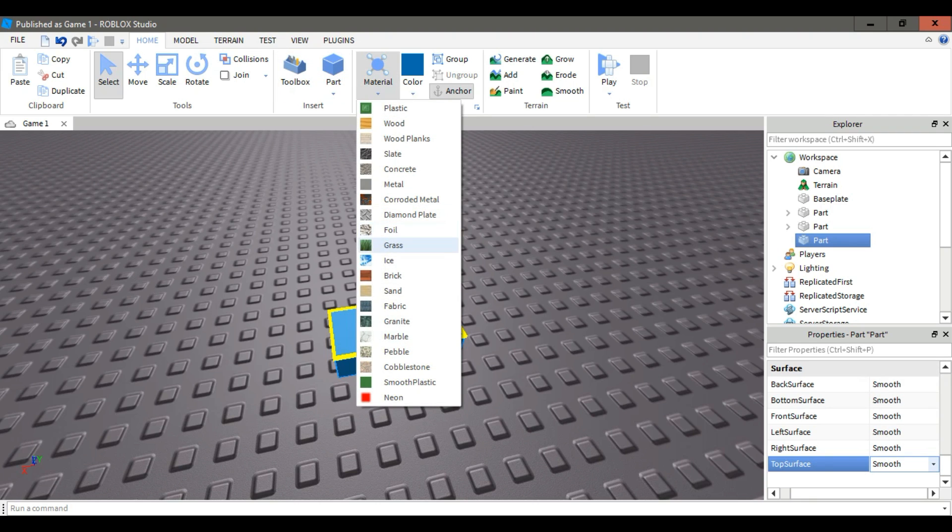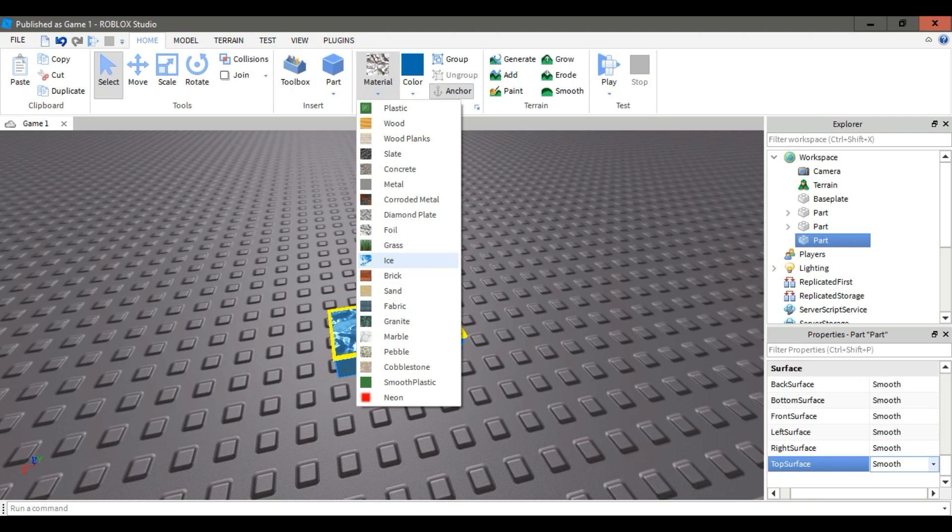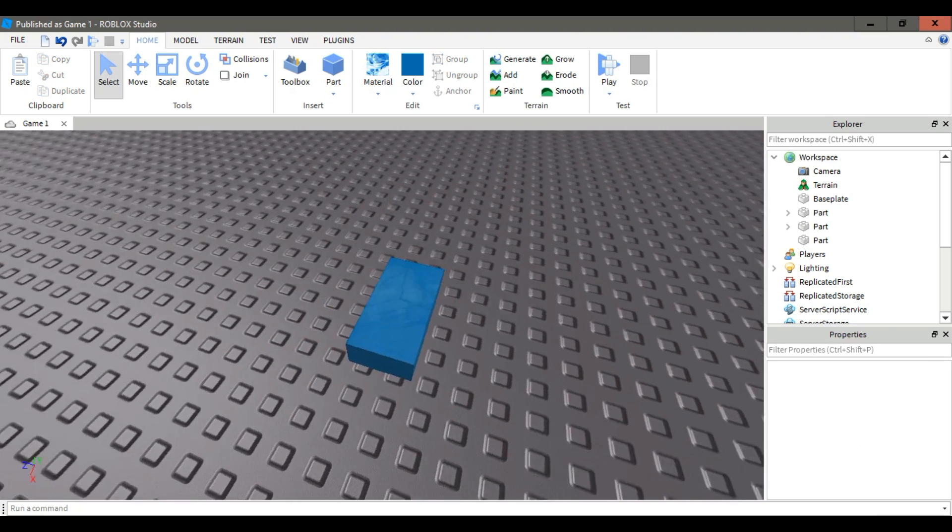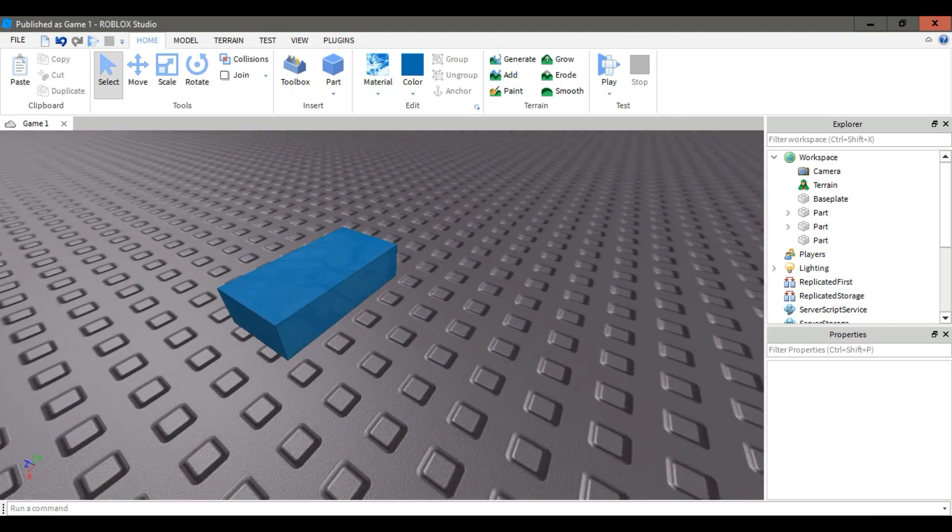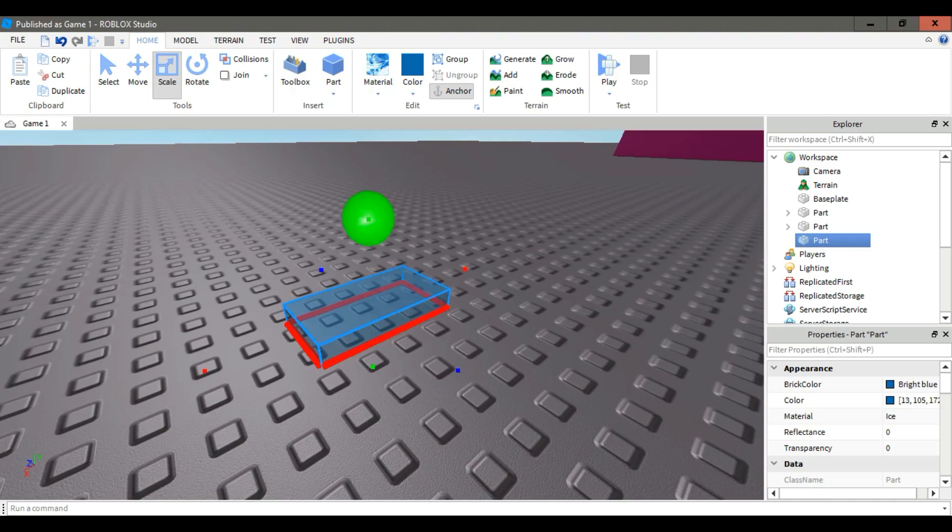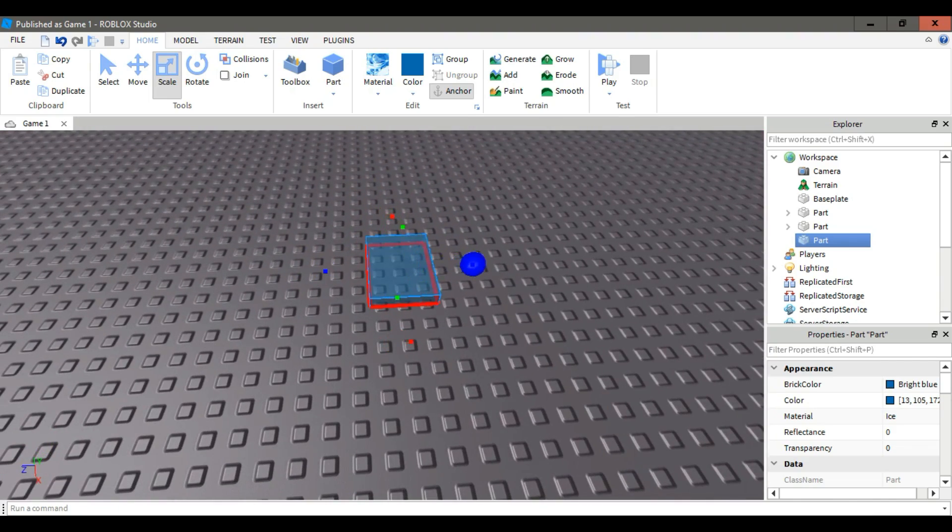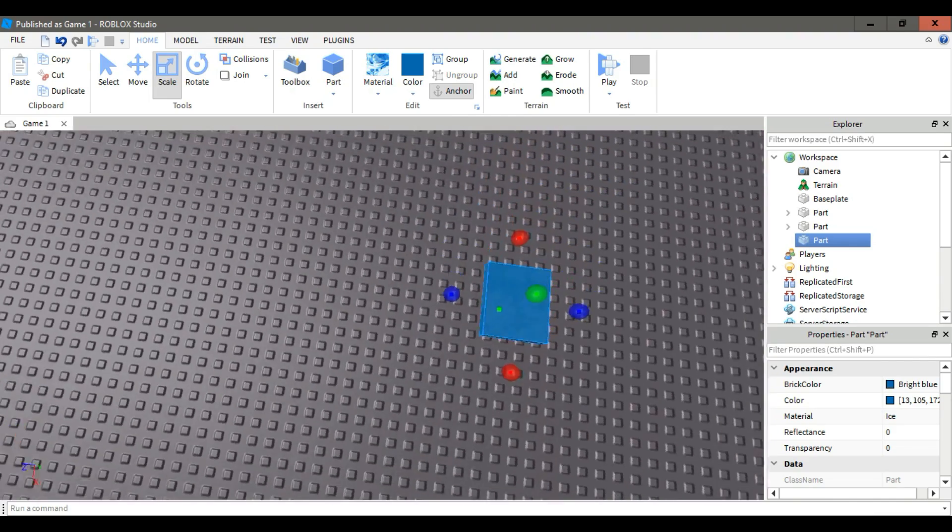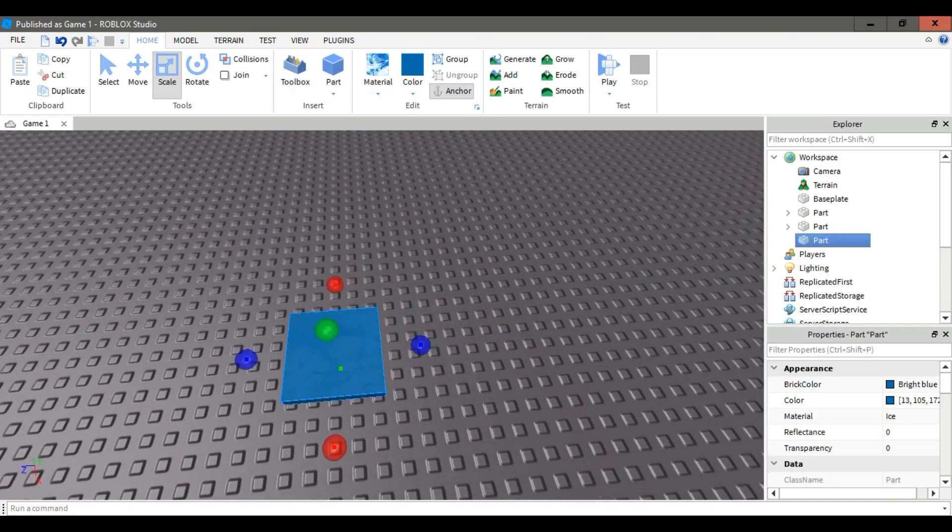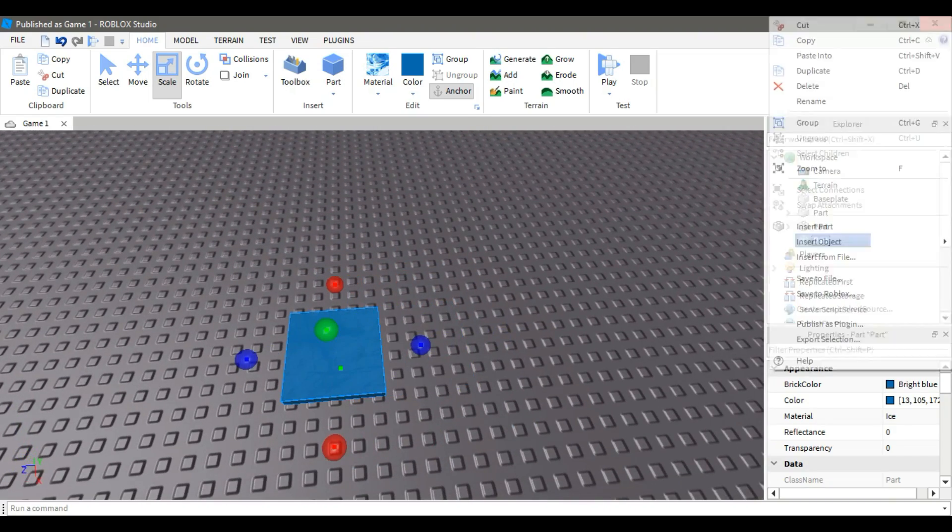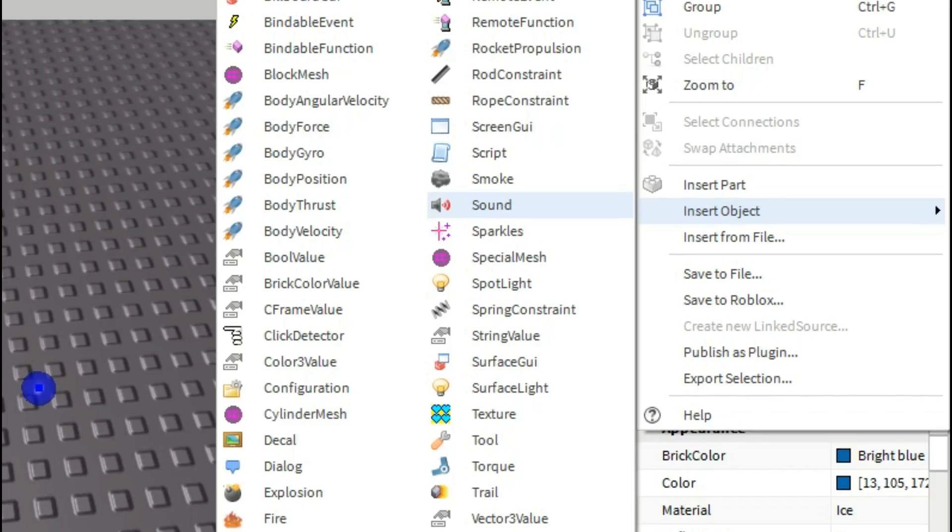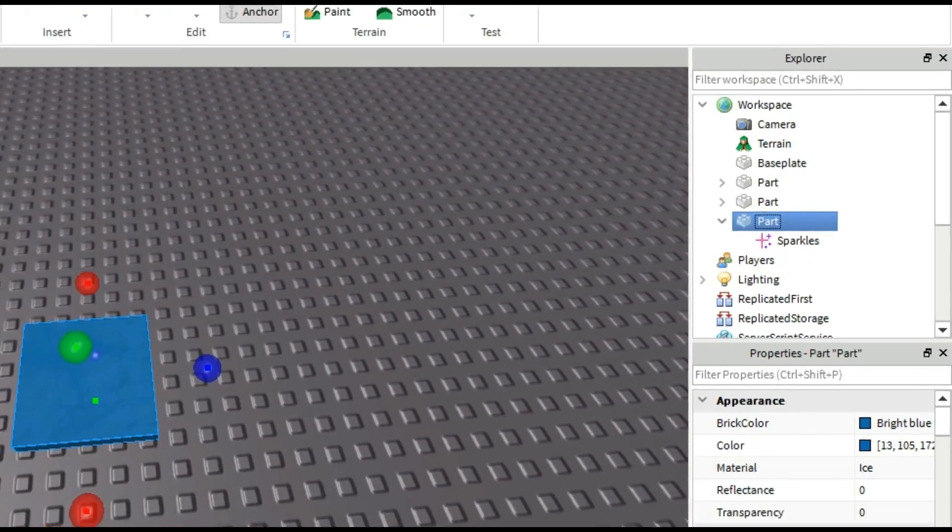Change the material to anything, it doesn't matter. Now resize it. I added some effects here which is sparkles.